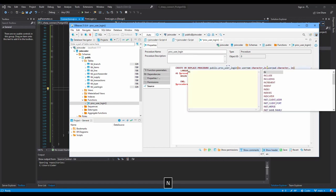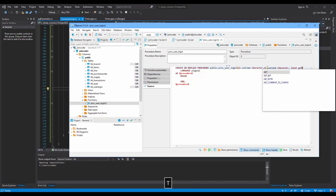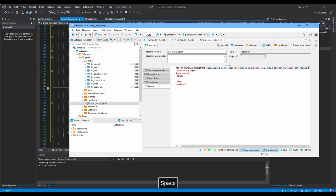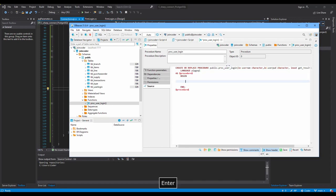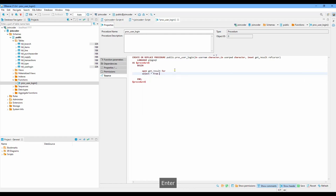I need to get data to show in the form, so I need to get the data back. I'll add an output parameter named 'get_result' with type 'refcursor'. Let's start writing the code here — I need to get a result back. I'll write: OPEN get_result FOR SELECT * FROM users_login AS u WHERE u.user_login = username AND u.password = user_pwd.